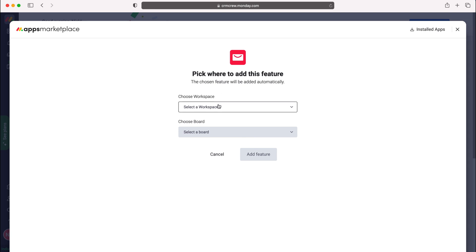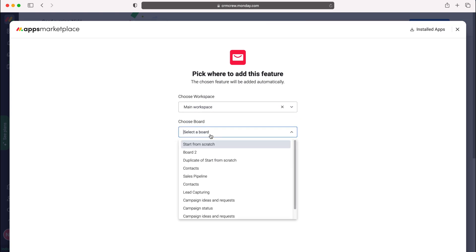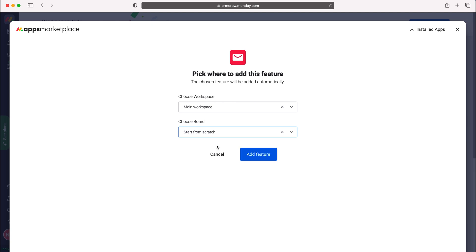Now you need to select a workspace and then consequently a board that you'll want to be adding the email feature to. I'm going to select my main workspace and then the start from scratch board as our example today, but of course you want to make it applicable to the board you want to be using. Select start from scratch and then press add feature.